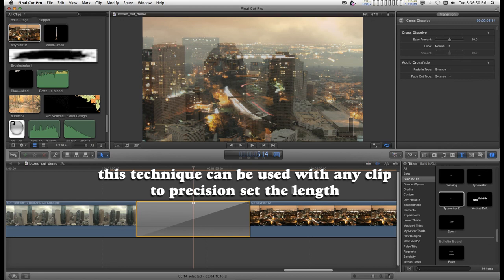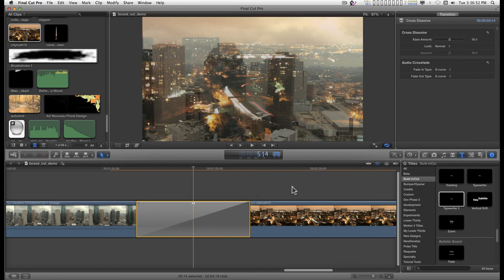So, you can make a precision length transition right in the storyline with these few simple steps.